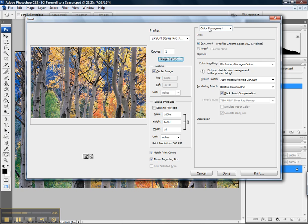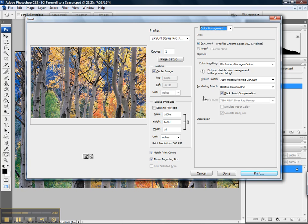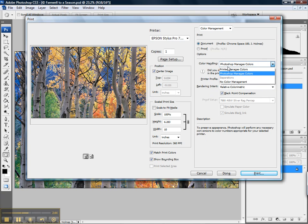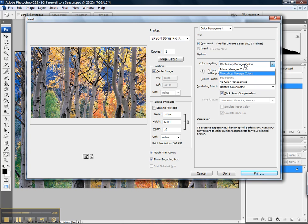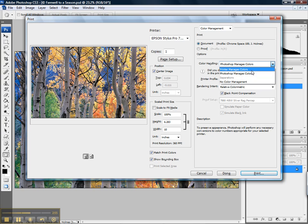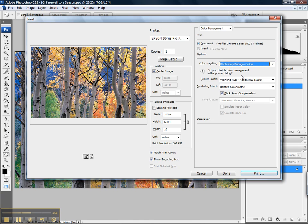All we next need to do is make sure that we're set to color management. So Photoshop is controlling our color management. Then our color handling, we absolutely want to make sure that it's Photoshop manages colors, not printer manages colors. If you recall, we turned off color management in the printer. If we specify printer manages colors, nothing happens. So we want to specify Photoshop manages color.